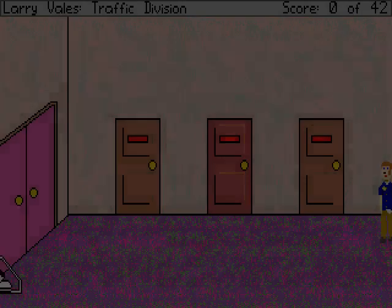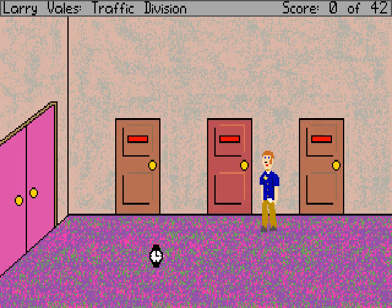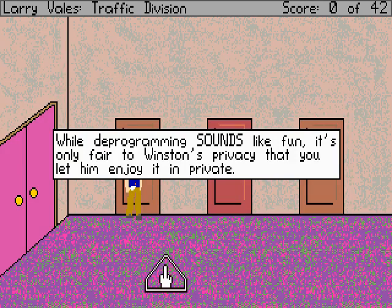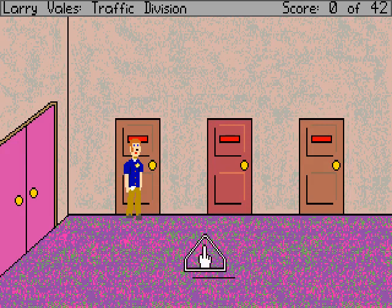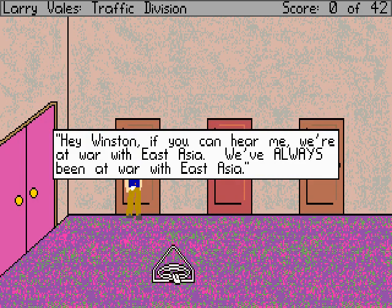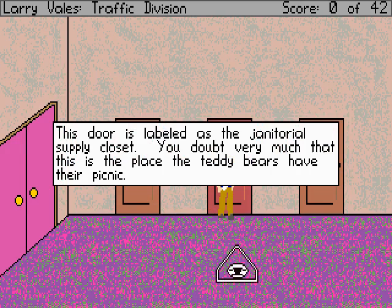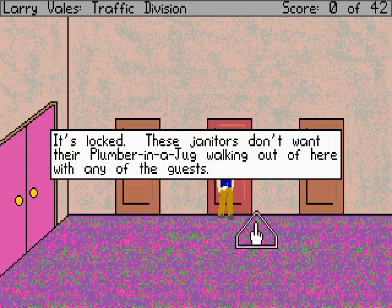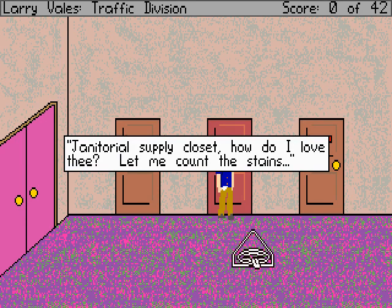This is room 101, reserved for a frequent guest of the hotel known as Big Brother — that is of course a reference to 1984. While deprogramming sounds like fun, it's only fair to Winston's privacy to let him enjoy it in private — still a further continuation of references to 1984. Hey Winston, if you can hear me, we're at war with East Asia — we've always been at war with East Asia. No reply. He must be enjoying the chocolate rations Big Brother graciously raised. The door's label is the janitorial supply closet — you doubt very much that this is the place the teddy bears have their picnic. It's locked. I guess we can't get in there because this isn't Space Quest, obviously.